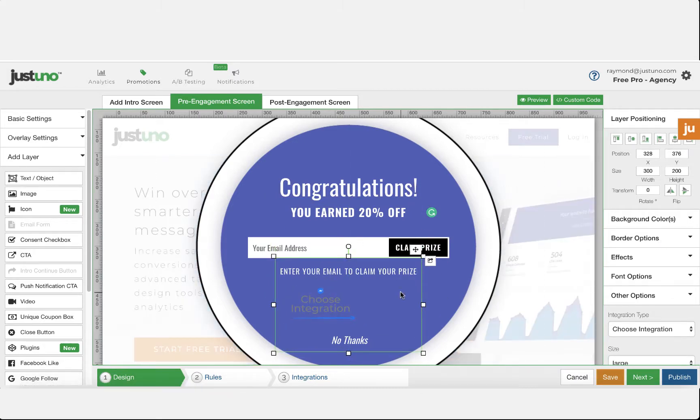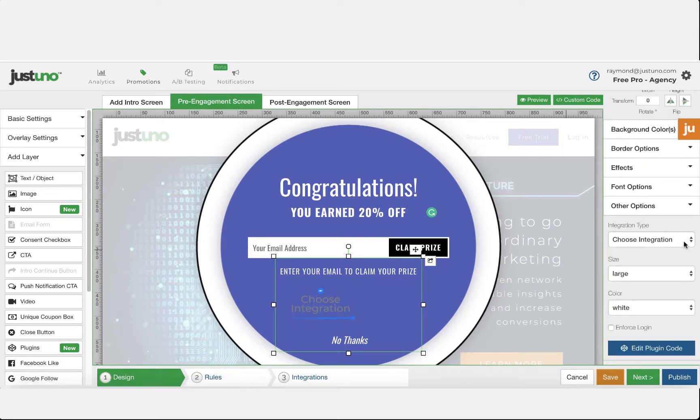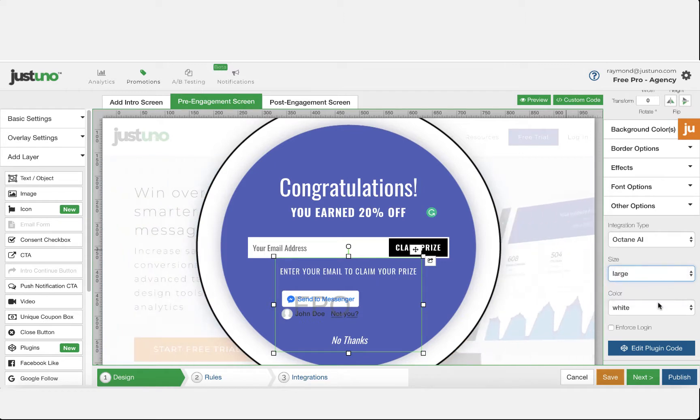When you click on the layer, options will show up on the right of the screen. Here you can choose your integration type, size, and color.